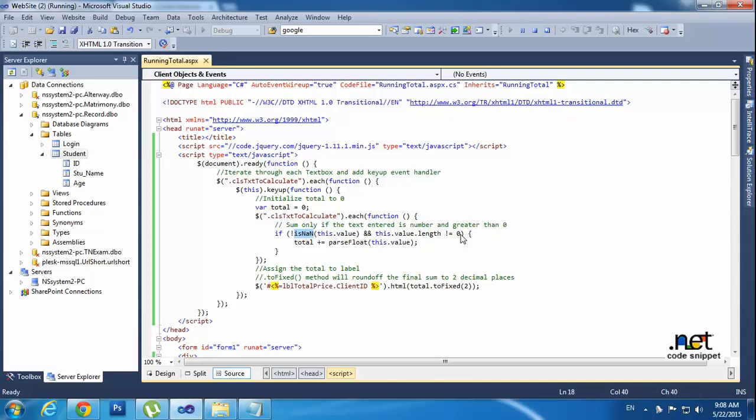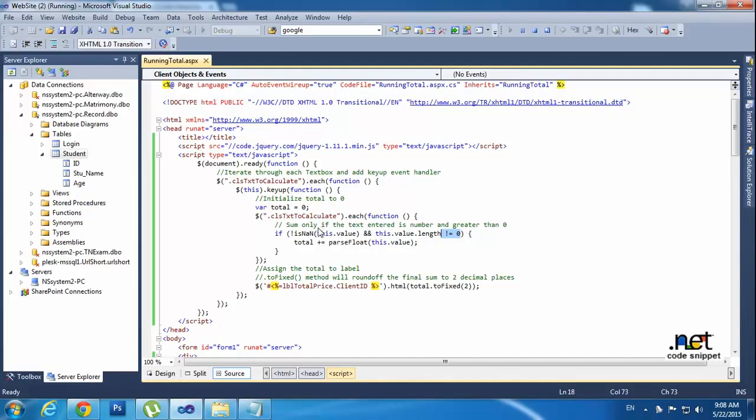Is not null. So I am checking the value is not null, and checking the length of the value. We have to type the length of the value is correct, is value is not null, as well as the values be greater than zero. Then only it will stored into total sections.